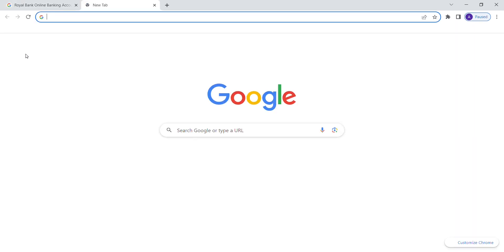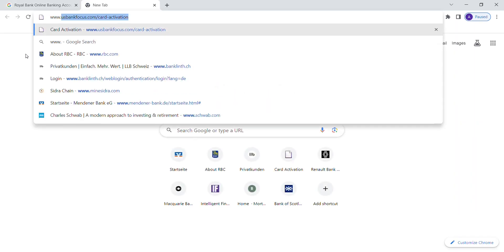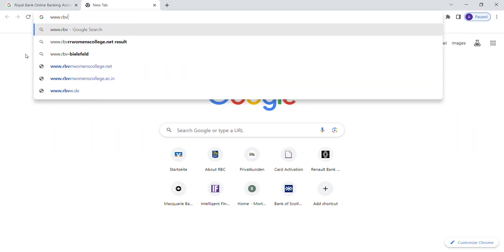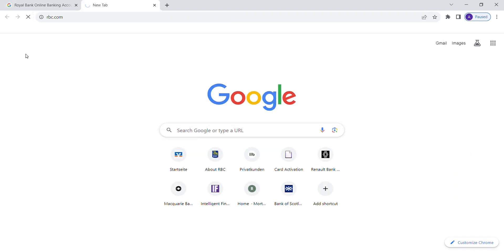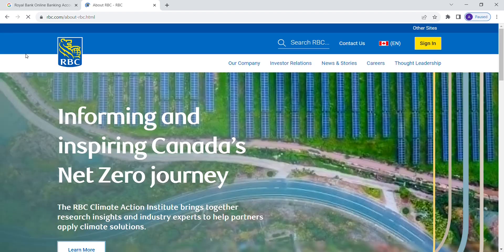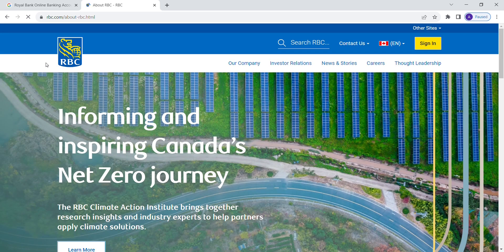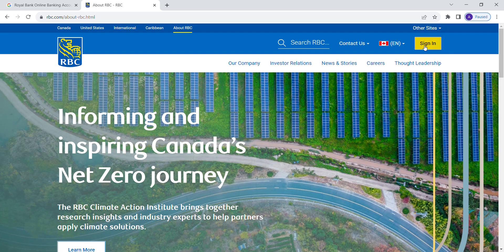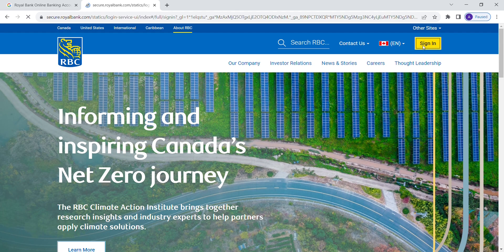First, open your web browser and go to www.rbc.com. Then click the sign in button at the top right corner of the home page.